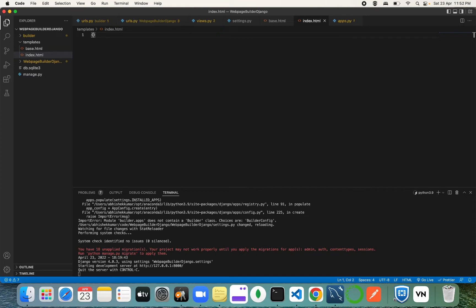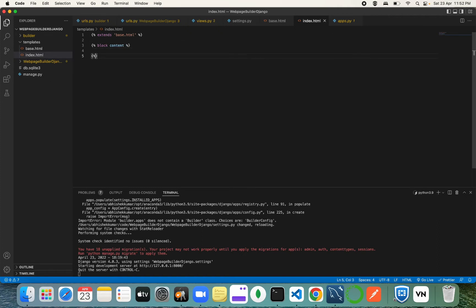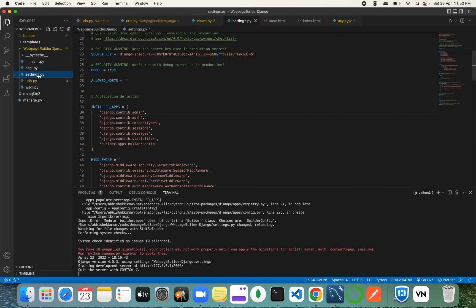In `index.html`, extend the base template using `{% extends 'base.html' %}`, then wrap your content with `{% block content %}` and `{% endblock %}`. Inside that block, write an `<h1>` tag with 'Hello'. This way any page only needs to define its specific content without repeating the full HTML structure.